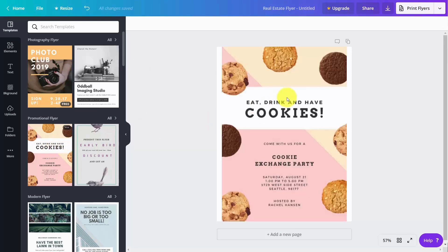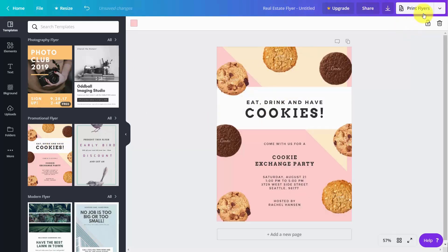You would then edit your flyers, and then you can click this button that says print flyers.